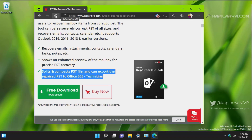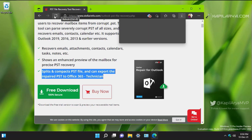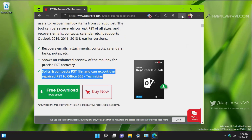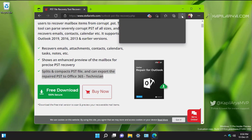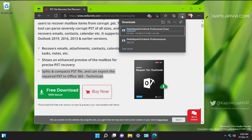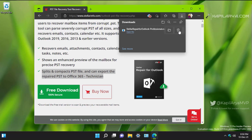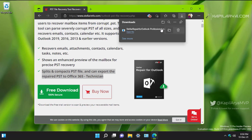You can download this tool from the link mentioned in the video description, which points to the official Stellar info website. From there you can download the free edition, and in case you want to buy the complete license for this tool, you can click on the Buy Now link there.